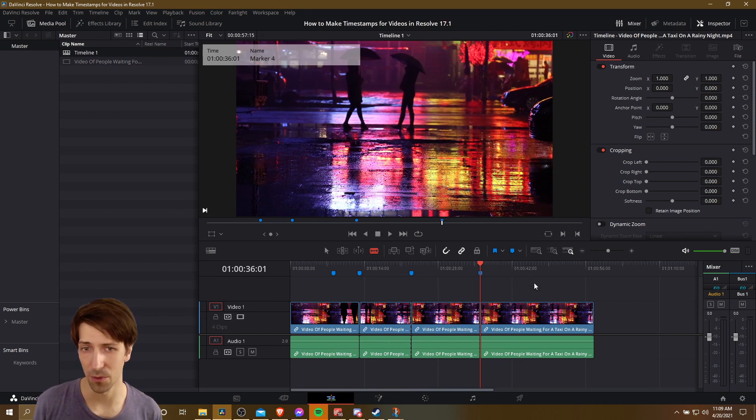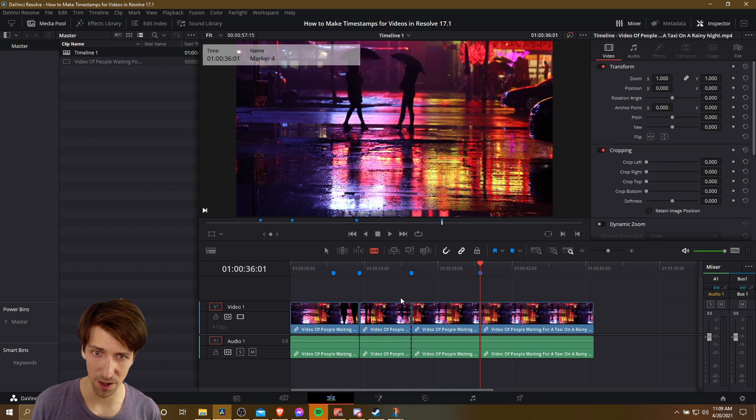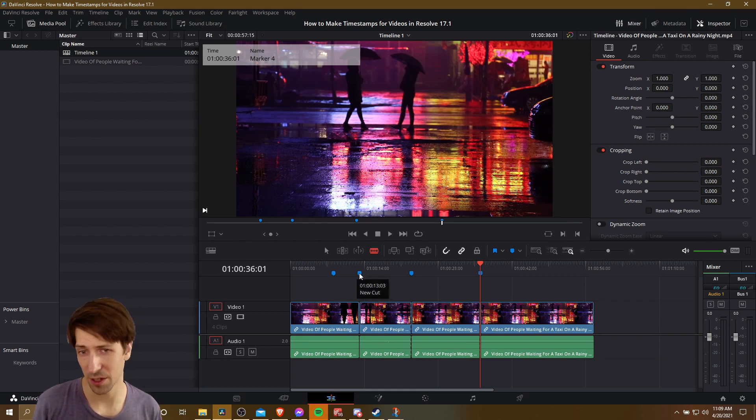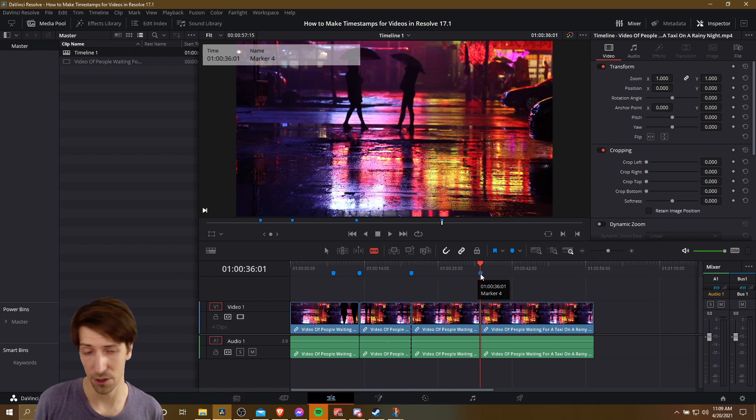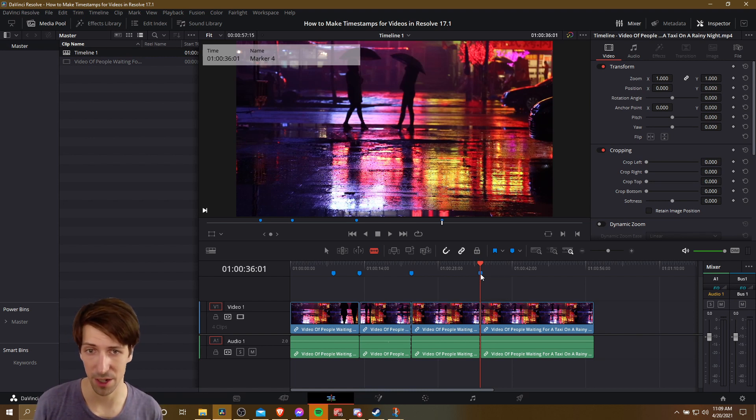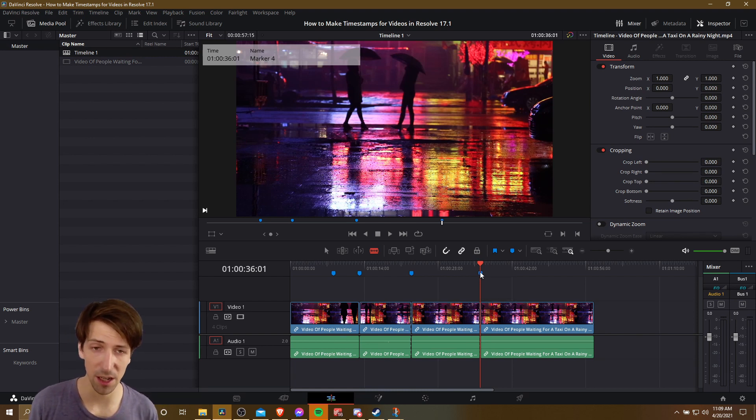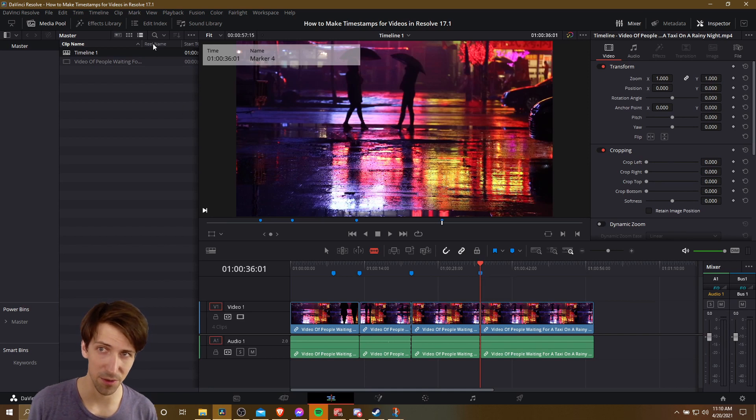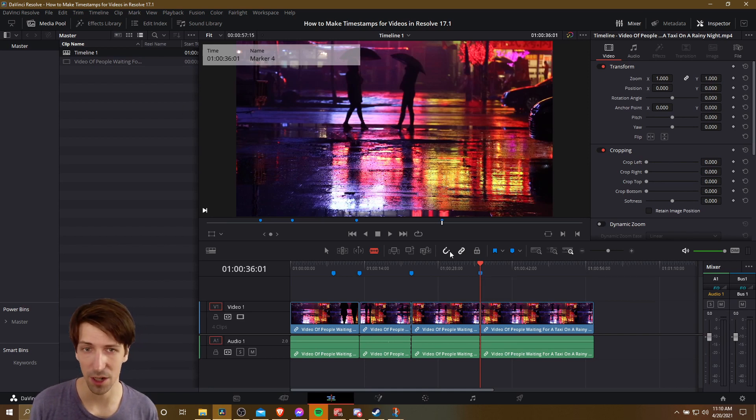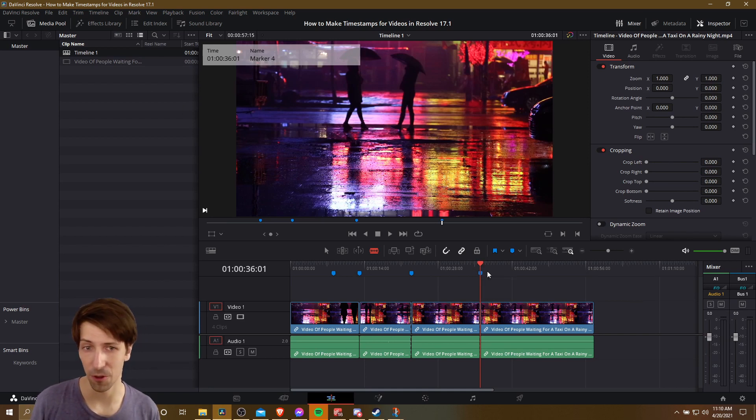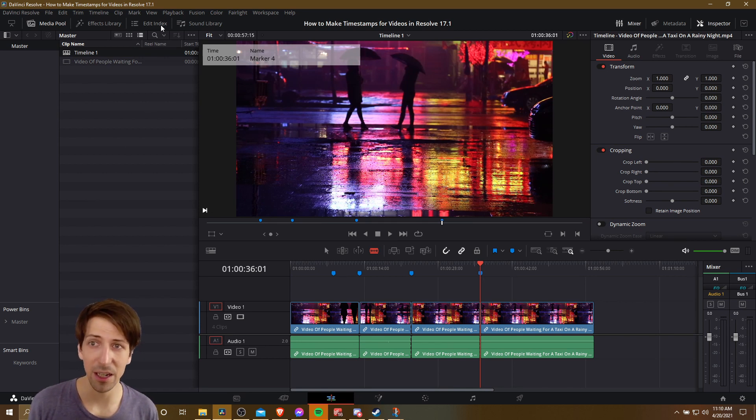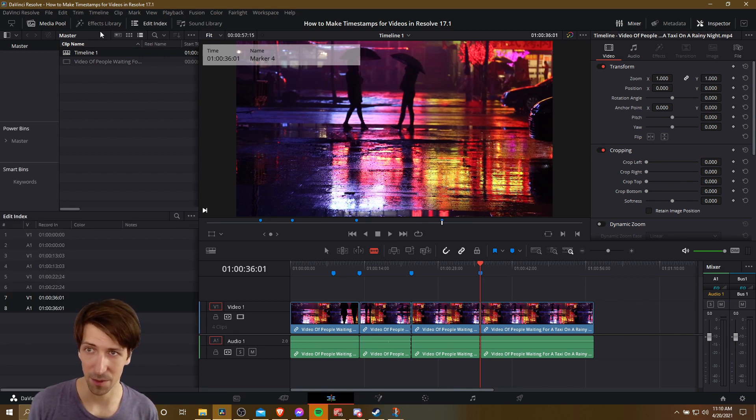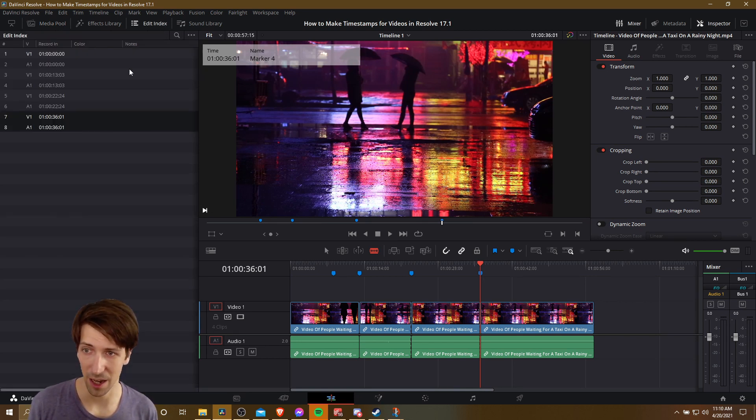So what do we actually do with these markers? If we hover over each of them, we could definitely generate a list here to use with our YouTube description for the timestamps. But there's actually a tool called Edit Index, which we can find at the top left, which can kind of simplify the need for creating the list in a sense. So if I click on Edit Index up here, and I'll hide the media pool,